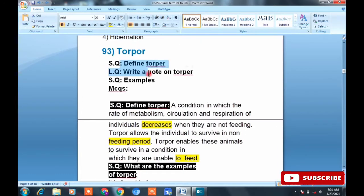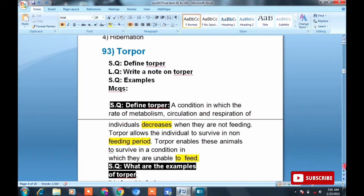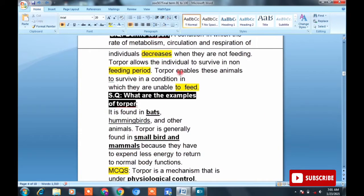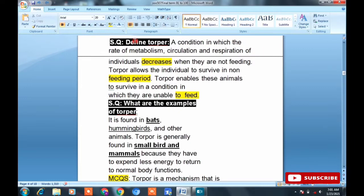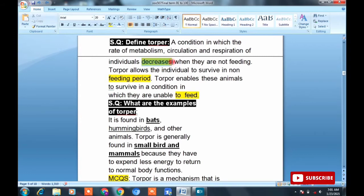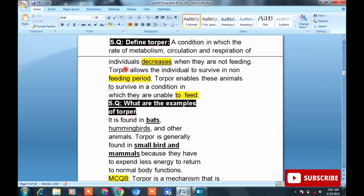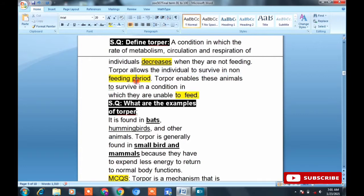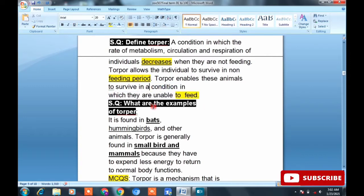Topic 93 is Torpor. Short question: Define torpor. Long question: Write a note on torpor. MCQs can also come from examples. Definition: a state in which the rate of metabolism, circulation, and respiration of an individual decreases. MCQ: what happens in torpor? — metabolic rate decreases. This occurs when animals are not feeding. Their metabolism slows down during the non-feeding period — this is called torpor.